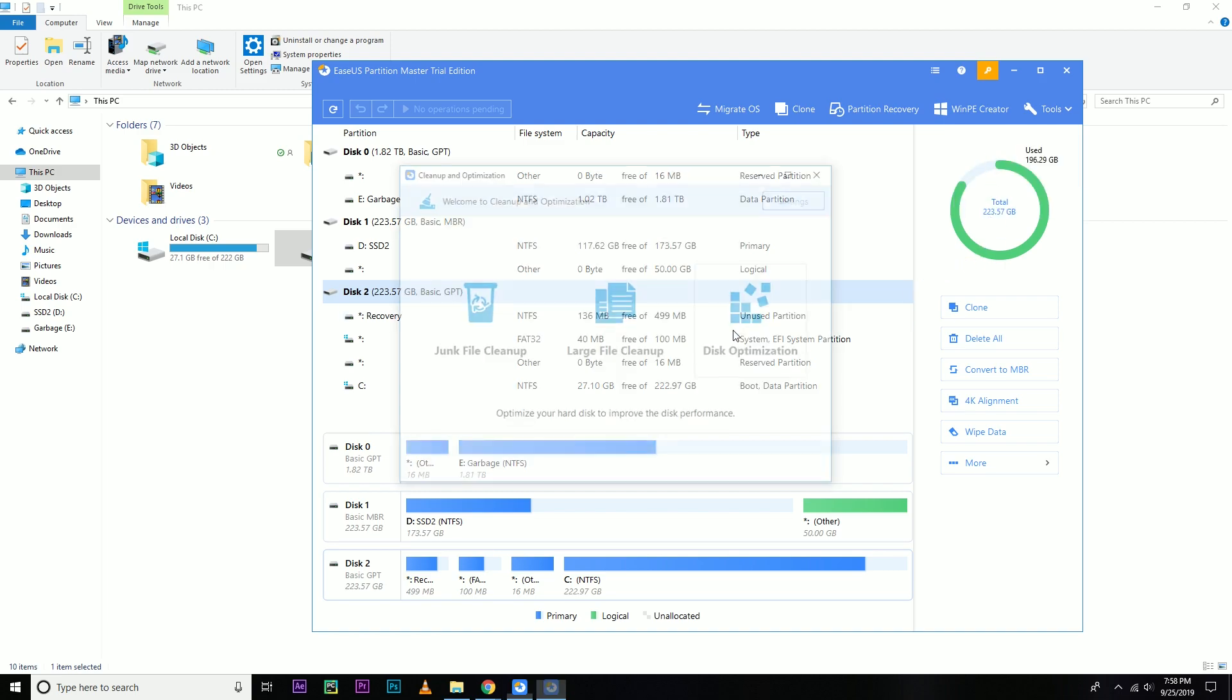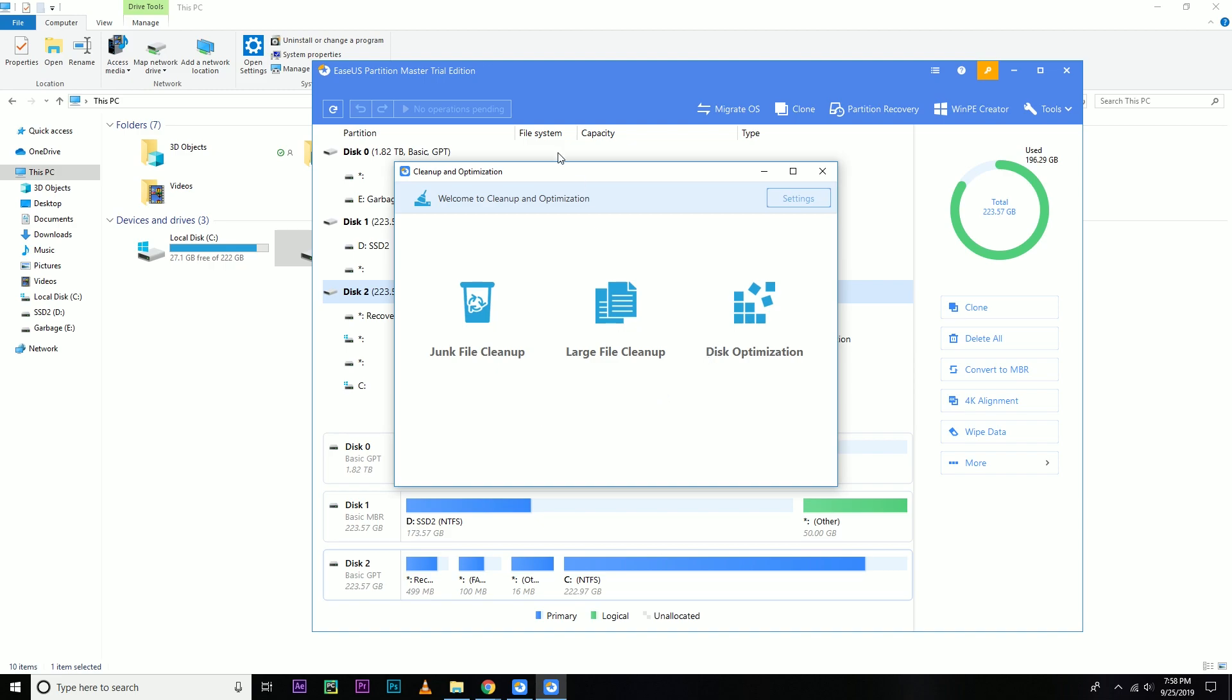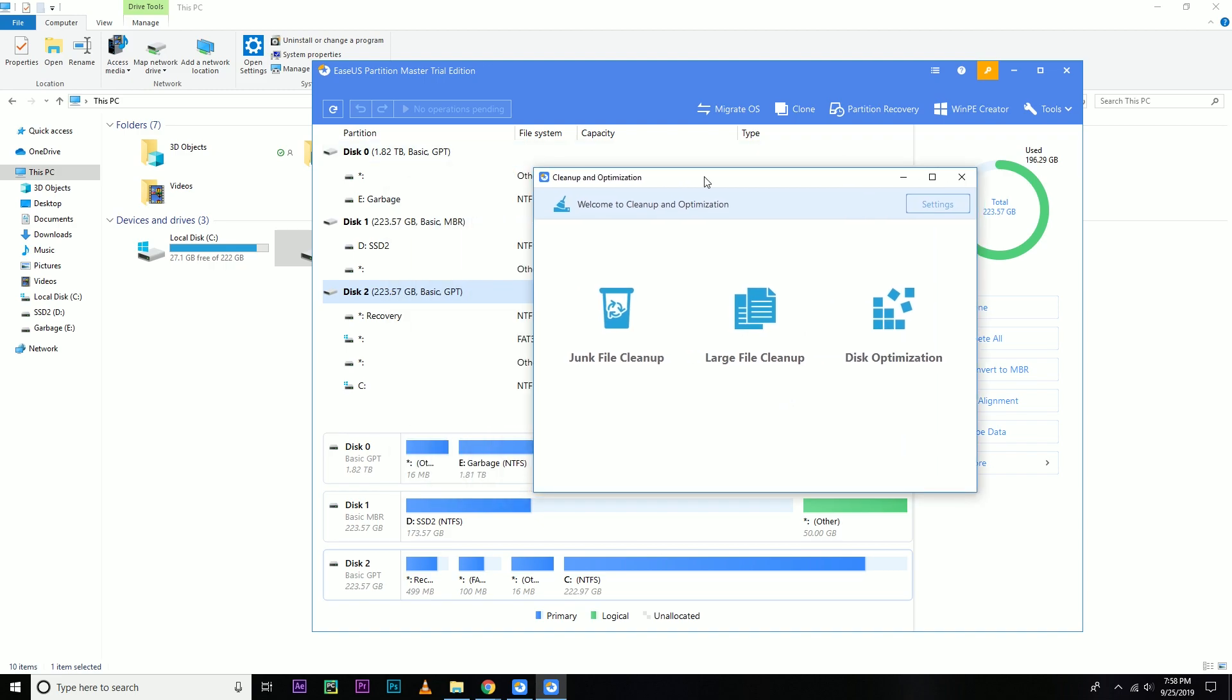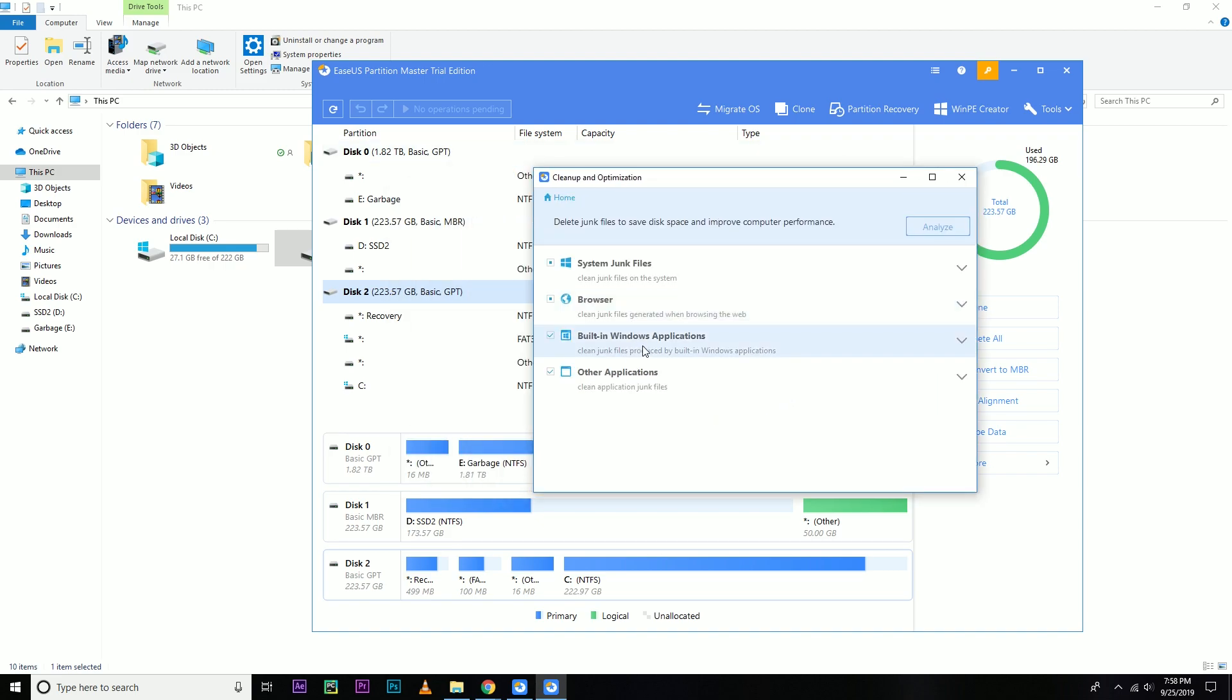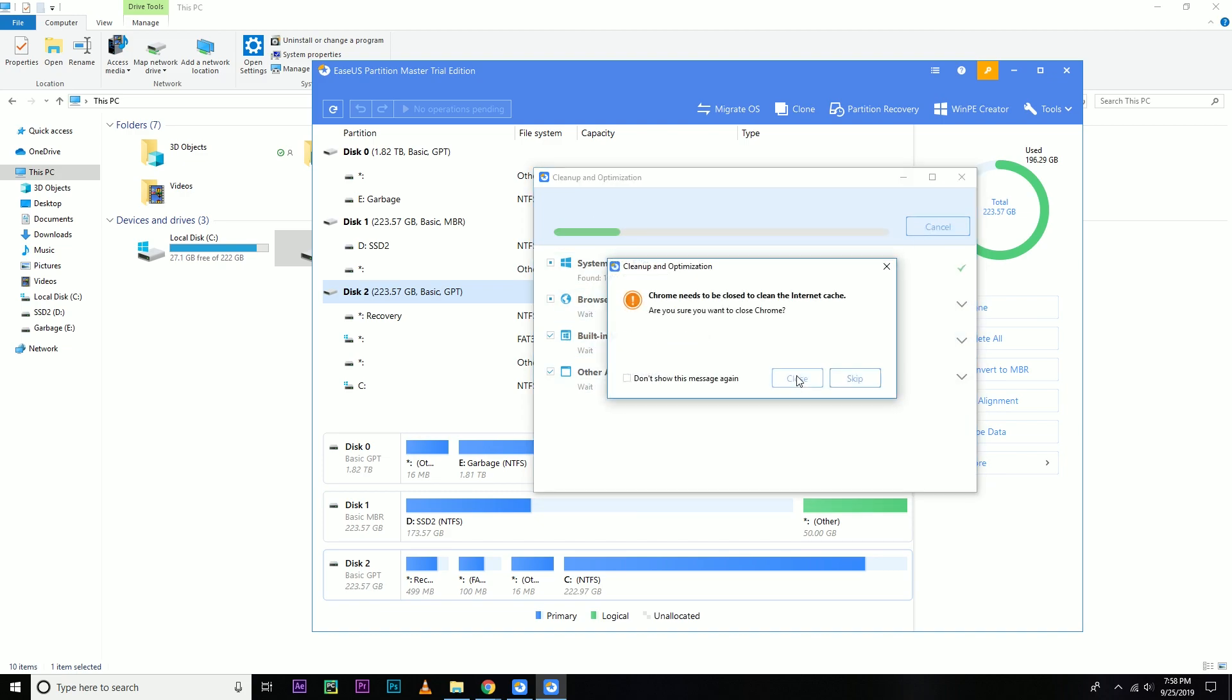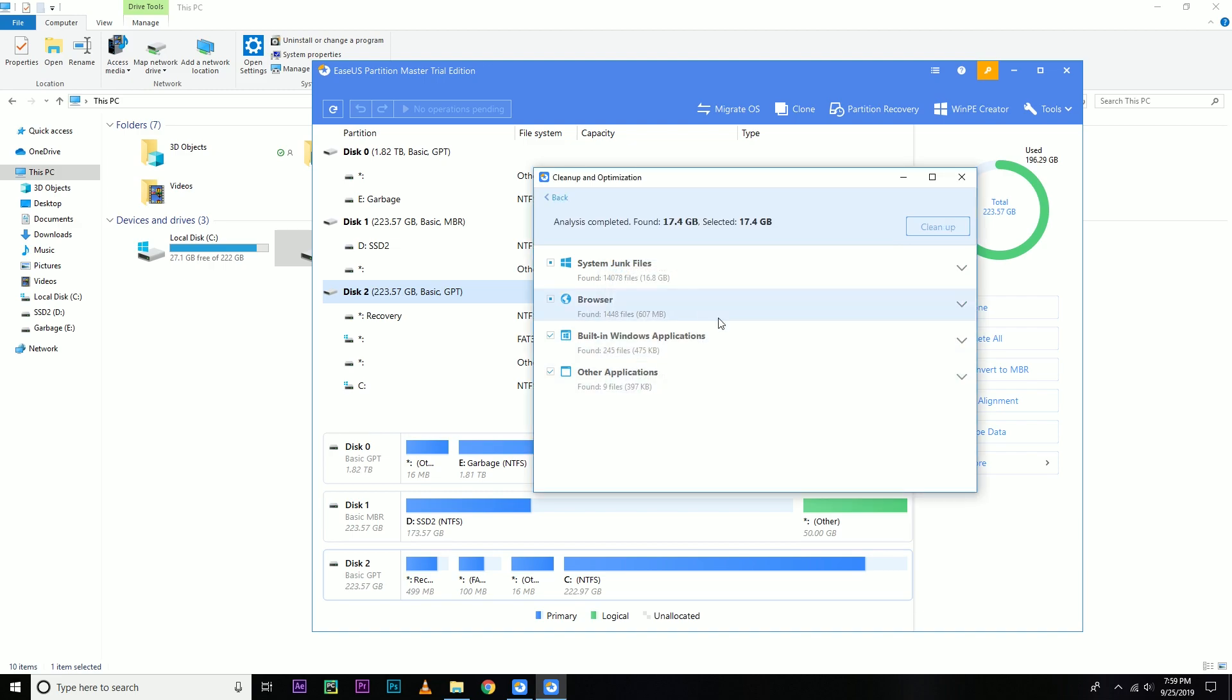So from here just click junk file and then select analyze. So it's gonna analyze. I need to close my Chrome because it's also going to clean the junk file created by Chrome. So that's it.